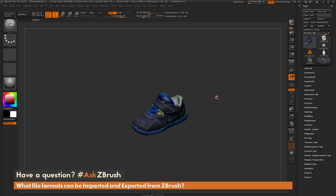If you have any additional questions on pipelines or processes inside of ZBrush, please use the hashtag AskZBrush on Twitter. Happy ZBrushing!